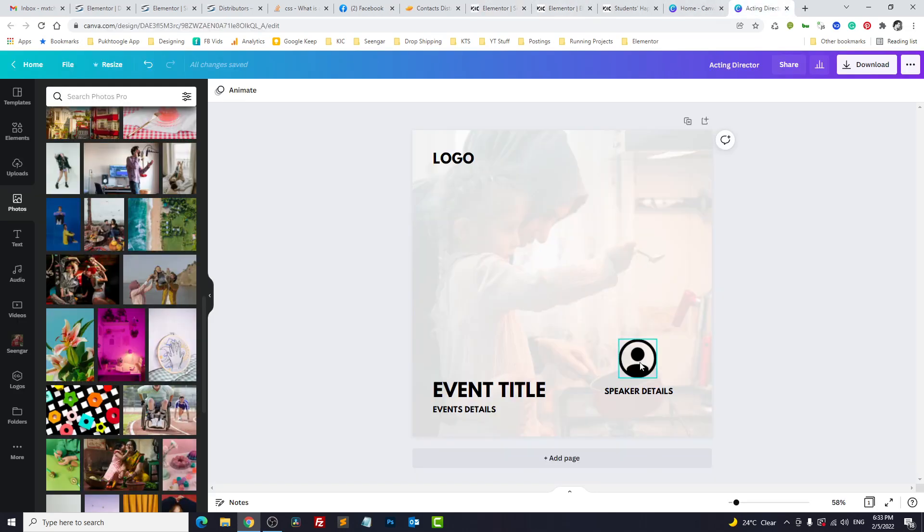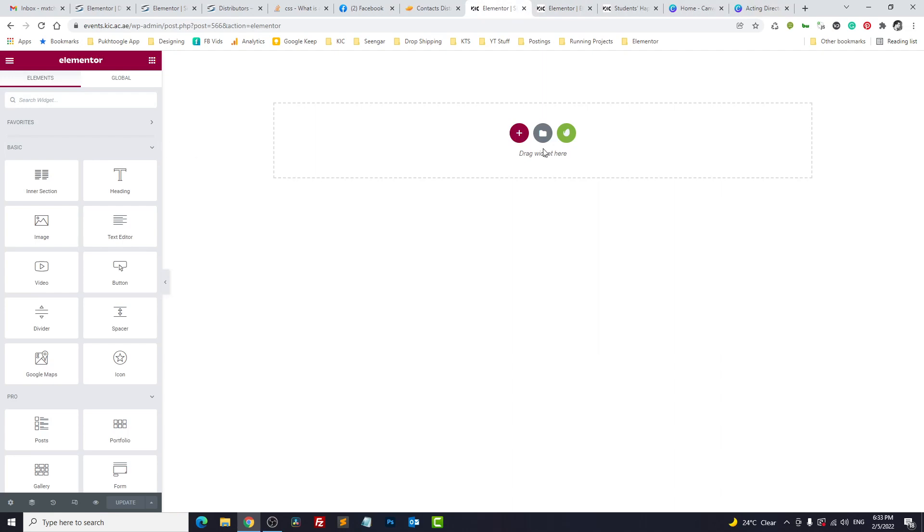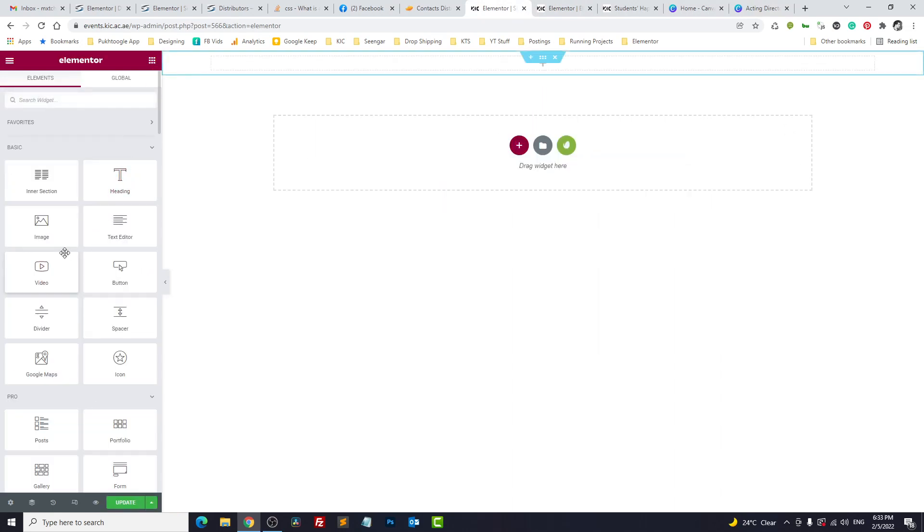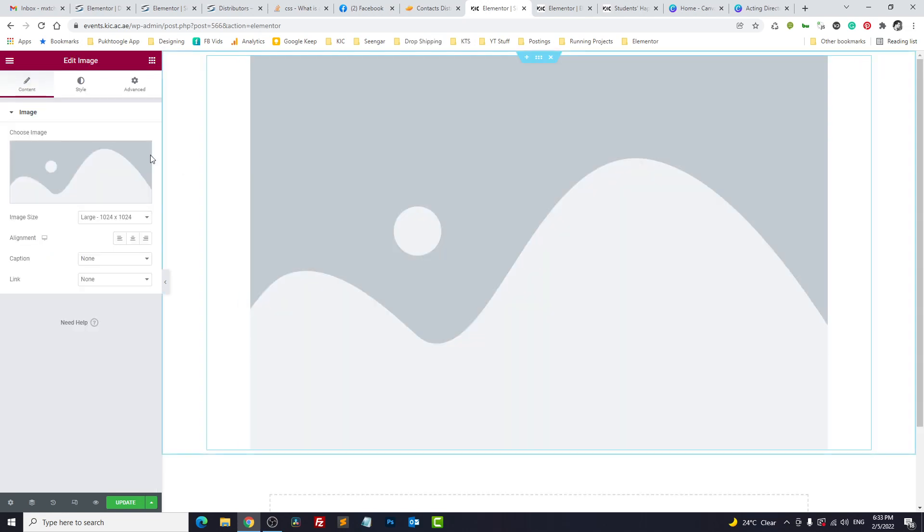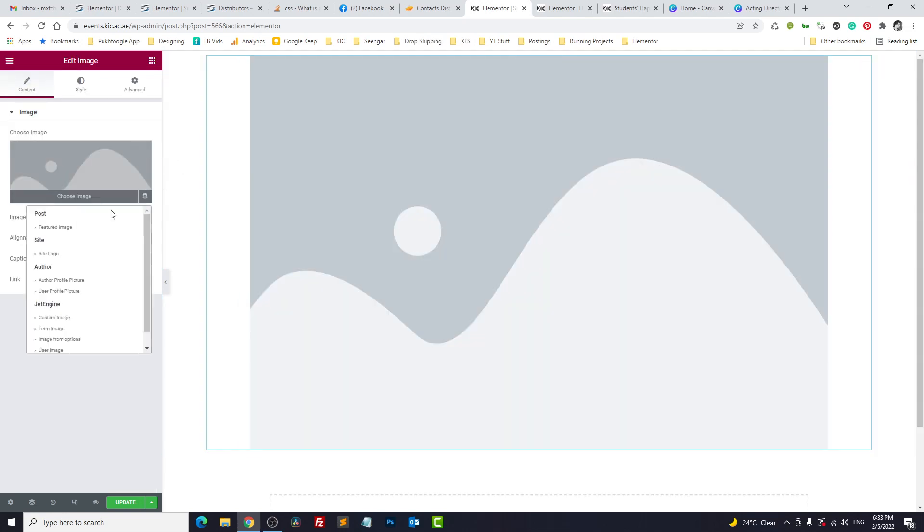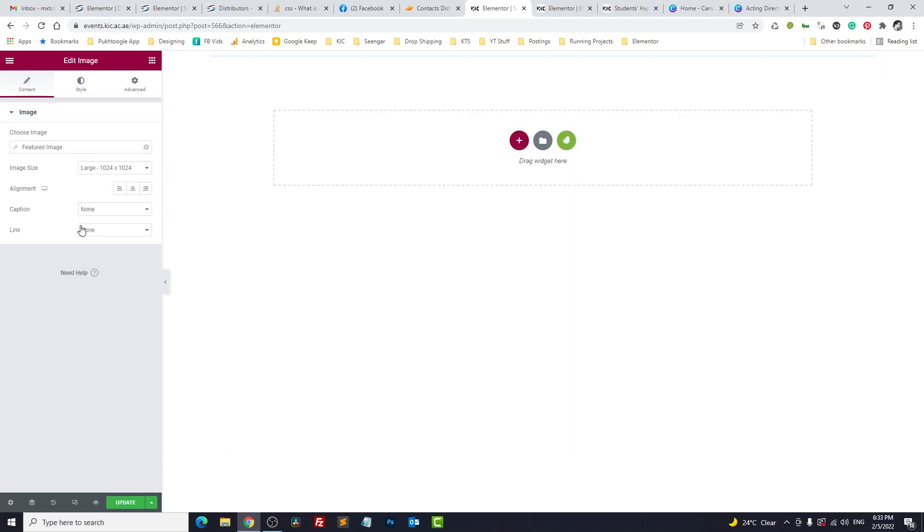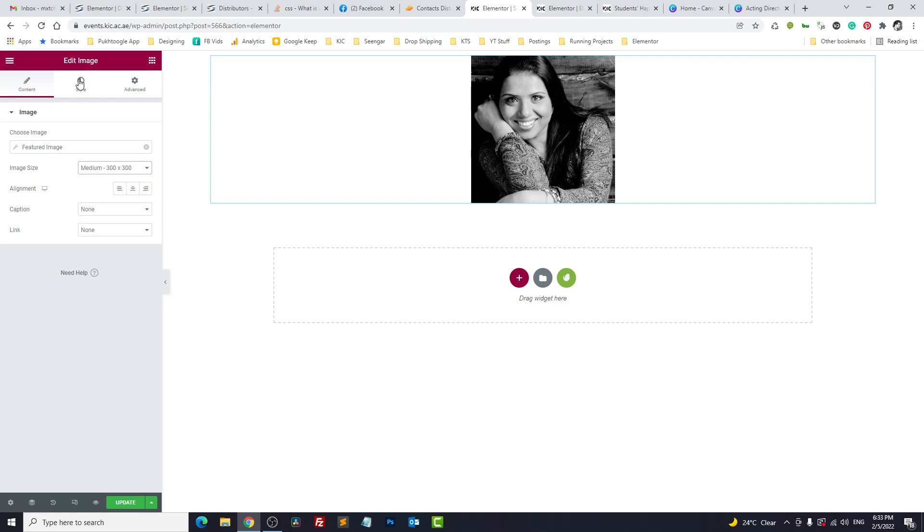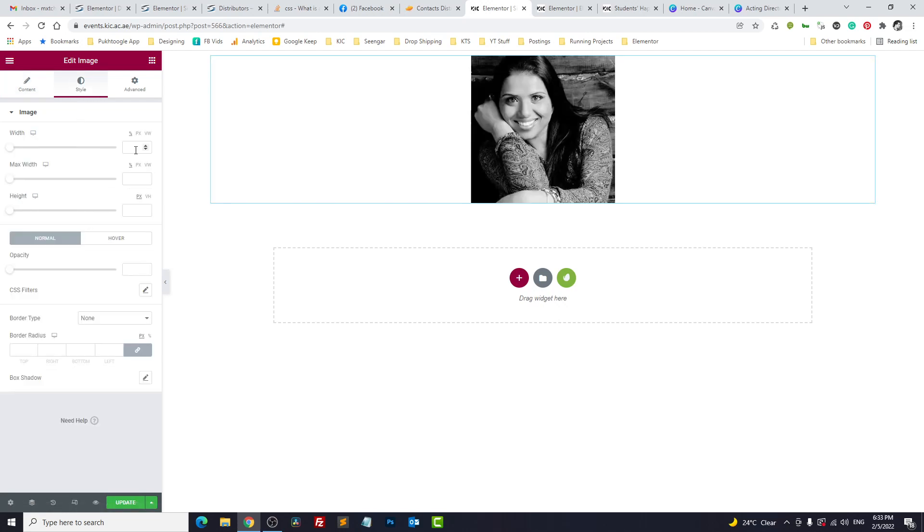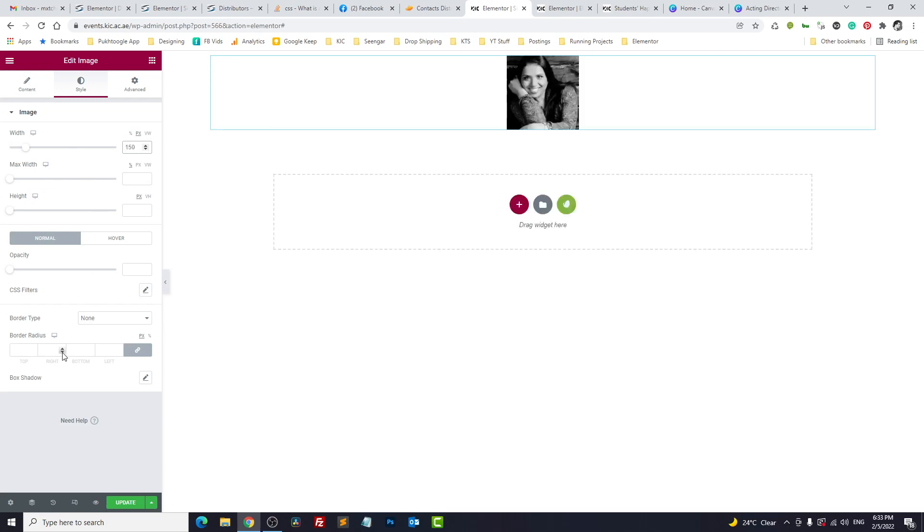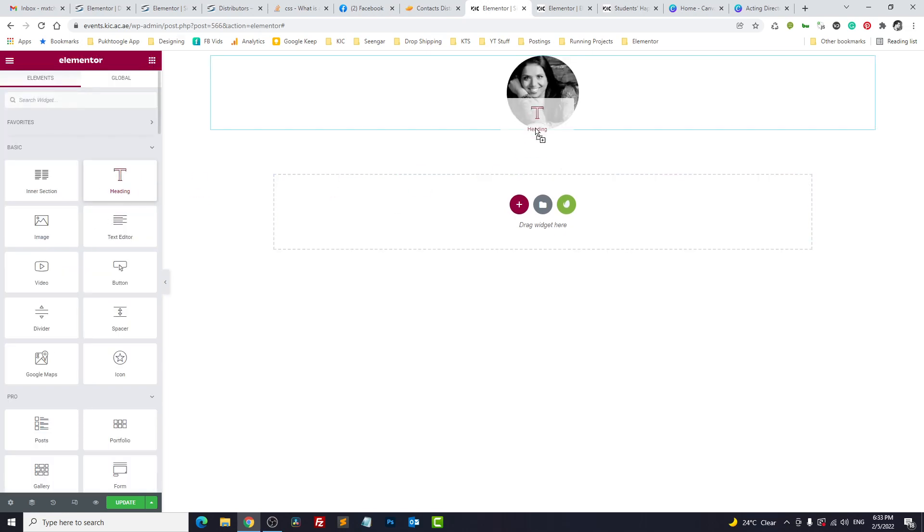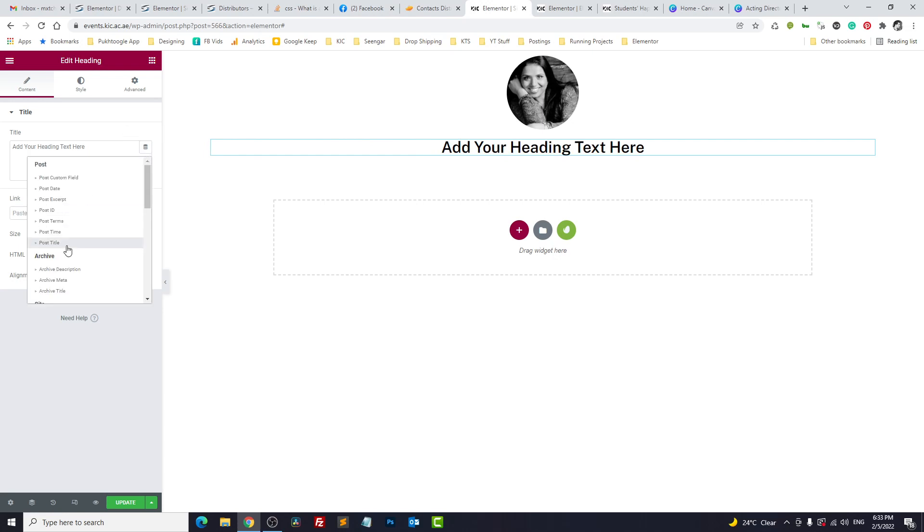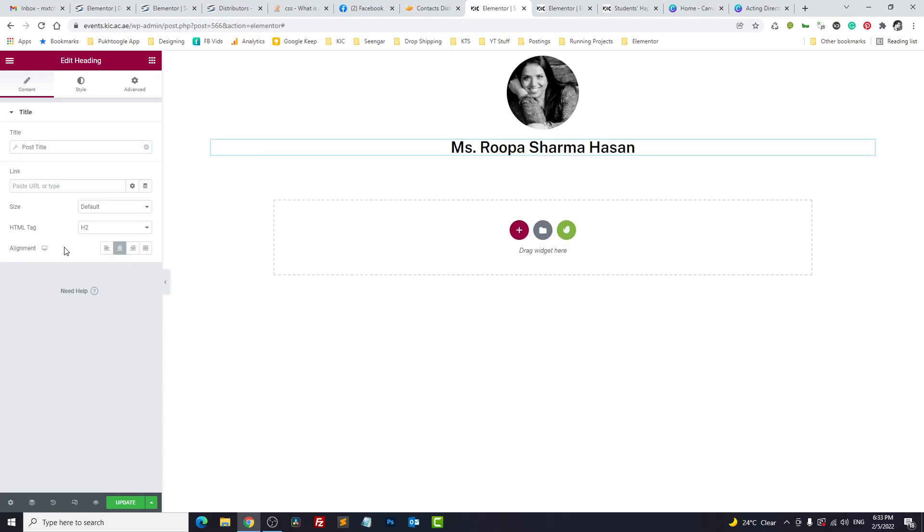So what we need? We need image of the speaker and title. Take a free section. We have image which is the feature image of the speaker here. Perfect. Let's make it small, we take it like 150 pixels and border radius of 100 to make it circular. A heading for the title.